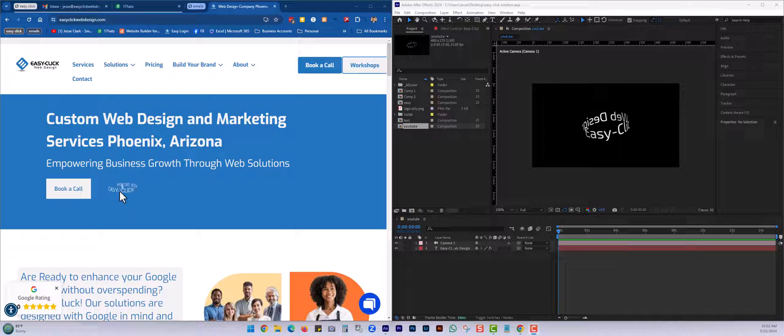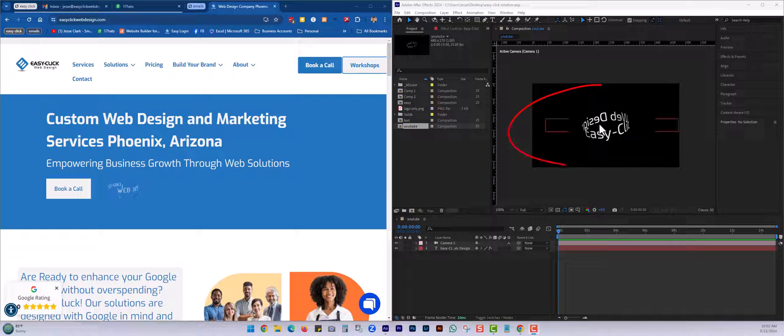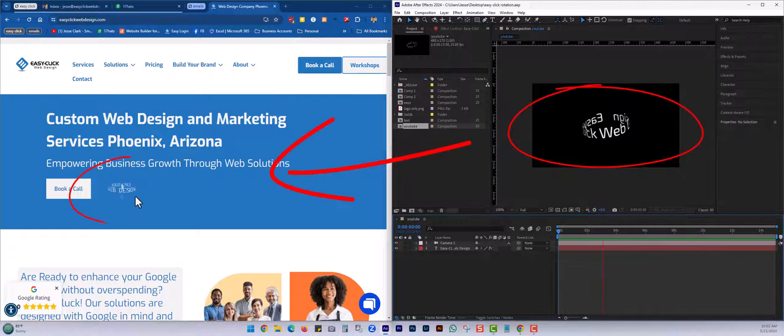Welcome back, it's Jesse Clark with Small Business Resources. Today we're going to do an Adobe After Effects conversion to an animated GIF for your website. So we're going to turn this into this.